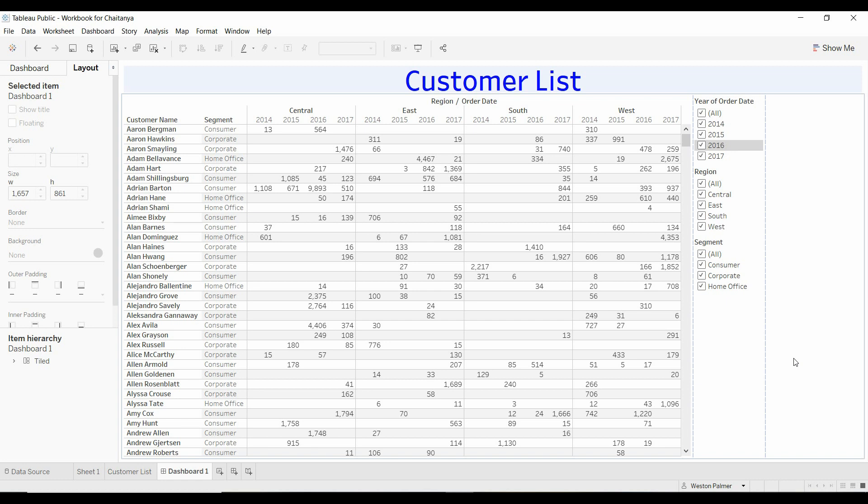Welcome to another Tableau tutorial video. Today I'm going to show you how to add a reset button to your dashboard so you can clear out all your filters with a simple click.